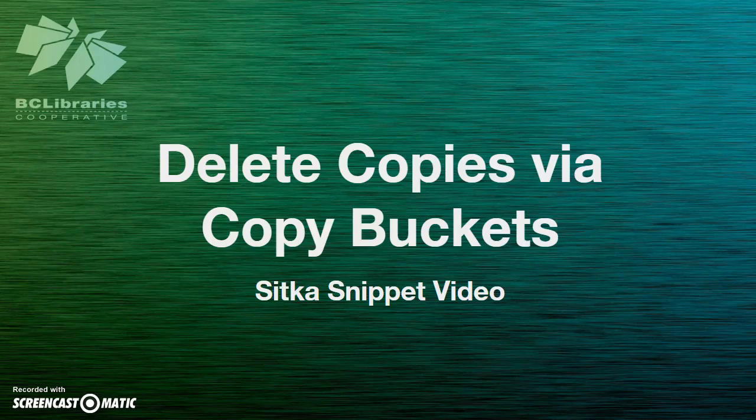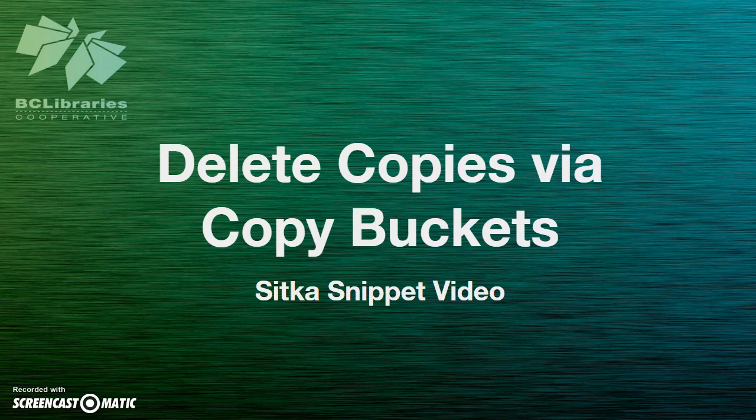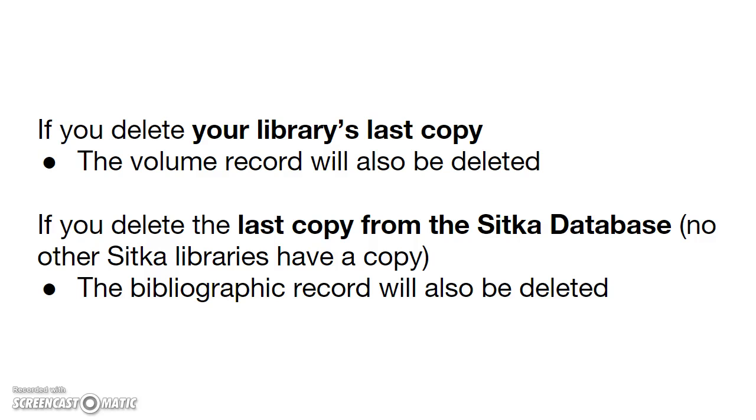This short video will show you how to delete copies via the CopyBucket interface in Sitka Evergreen. You can delete copy records by utilizing buckets.